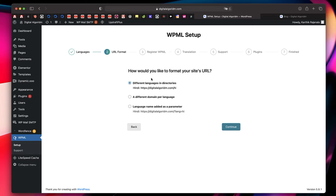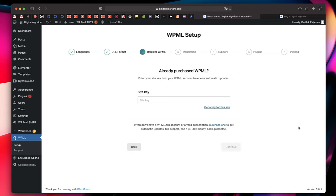It asks about the URL format. My website is normally at wp.digitalalgorithm.com, but the Hindi version will use the recommended subdirectory format, which is also good for SEO as it gives better context for search engines. I'll leave it at the default and click Continue.